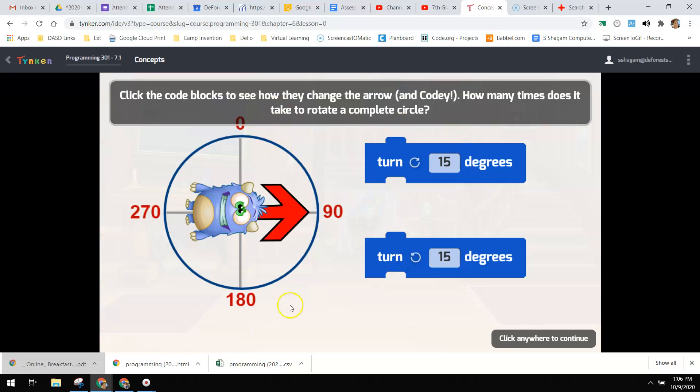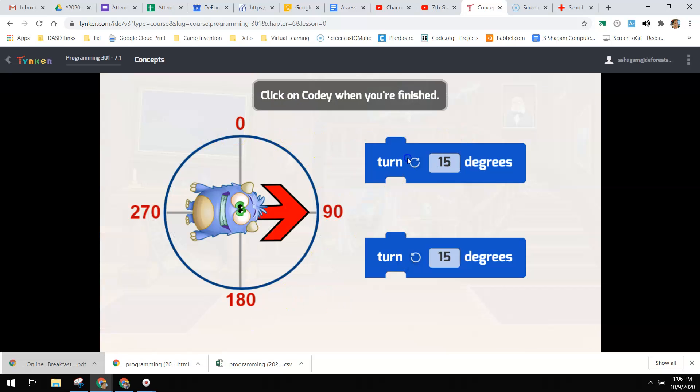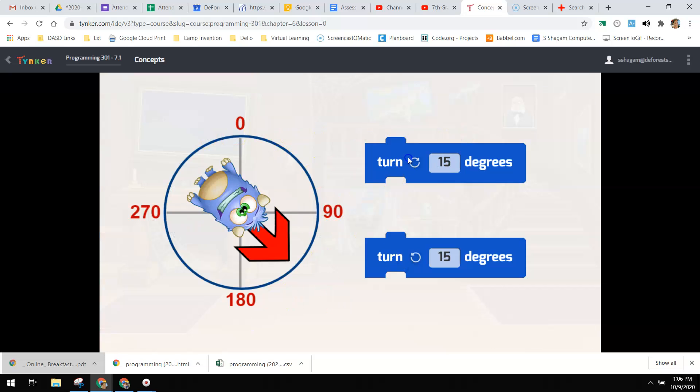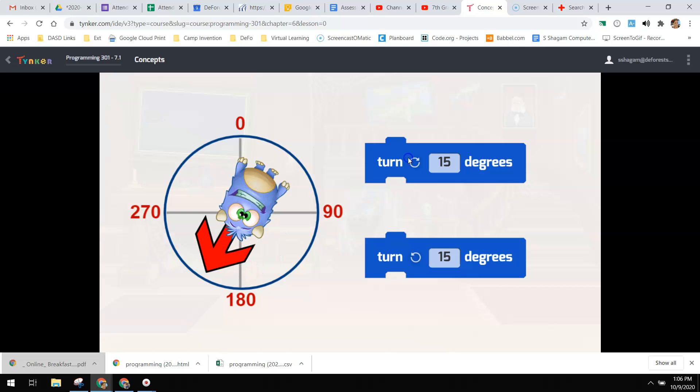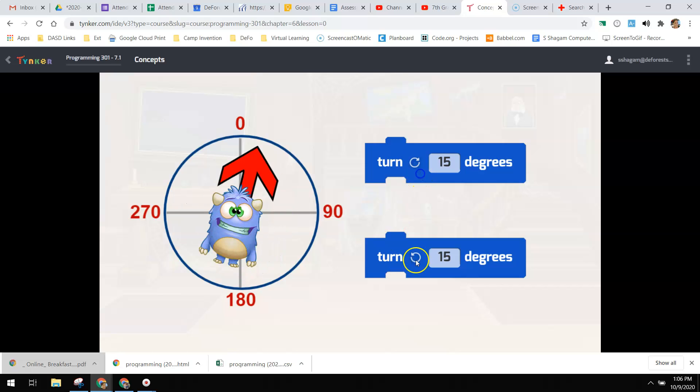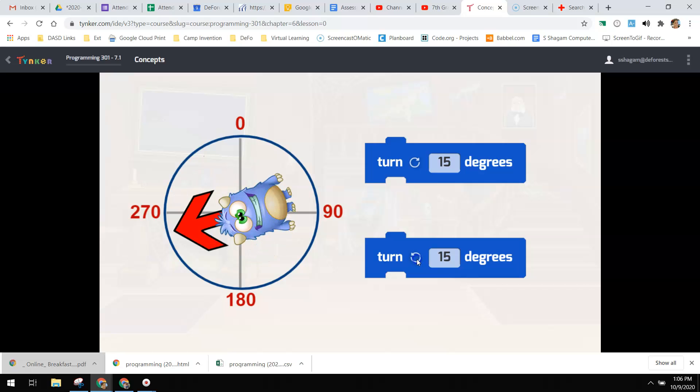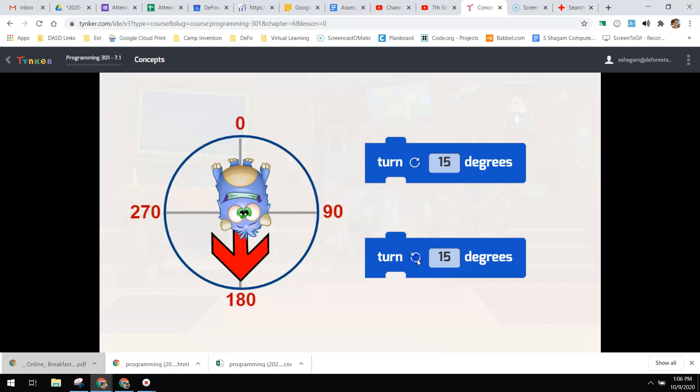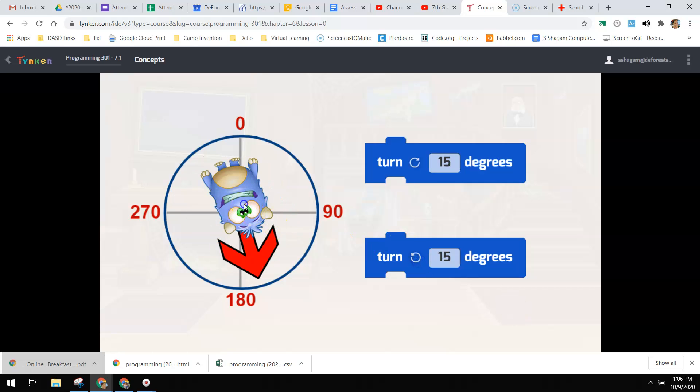And you can adjust any degrees that you want. So if we turn Cody and keep clicking this, this is clockwise, counterclockwise is to the left.